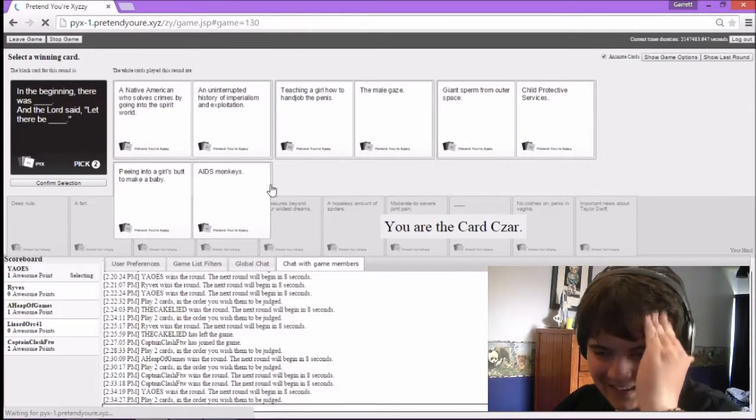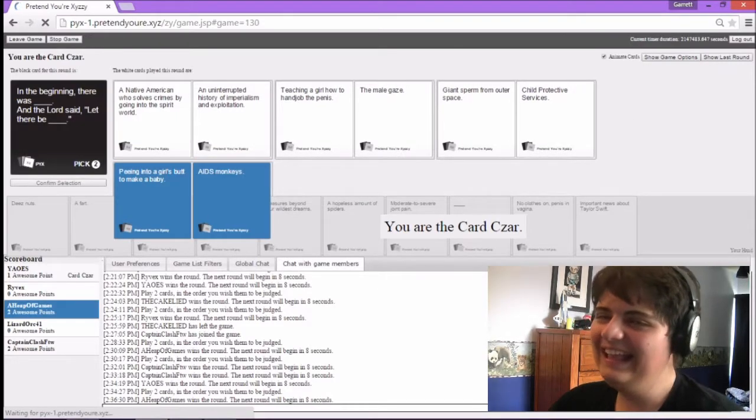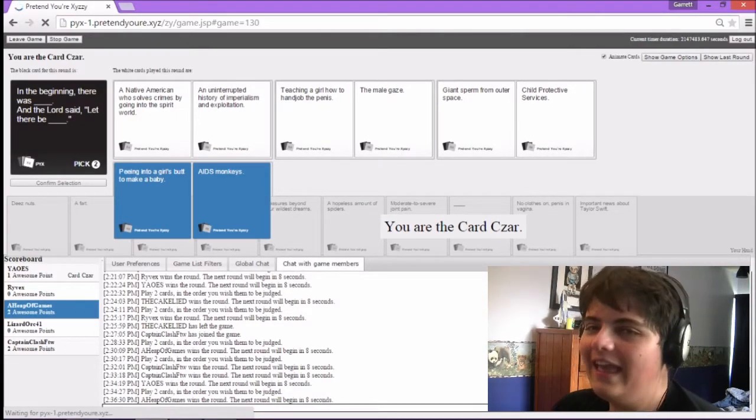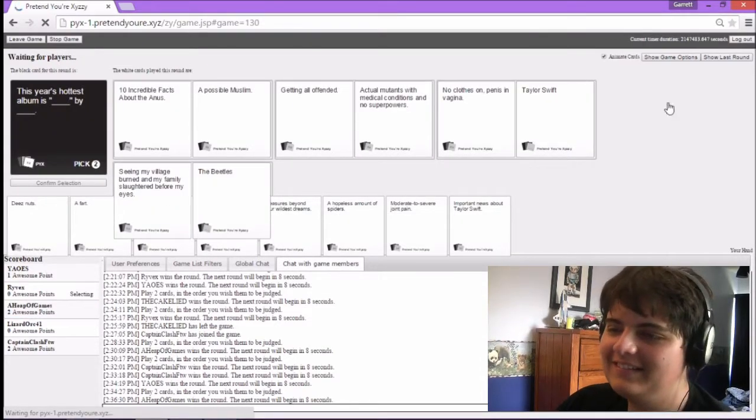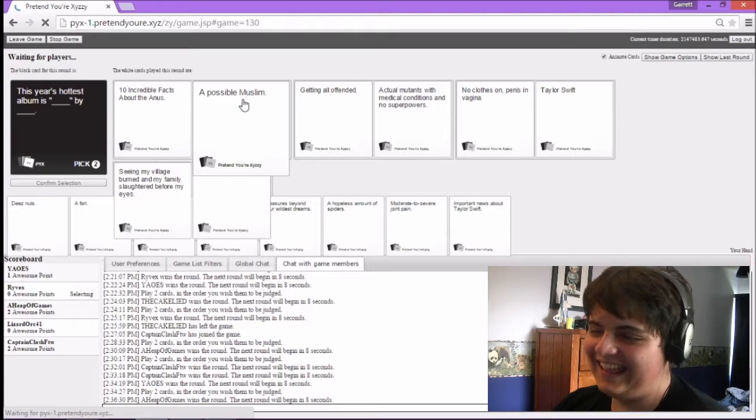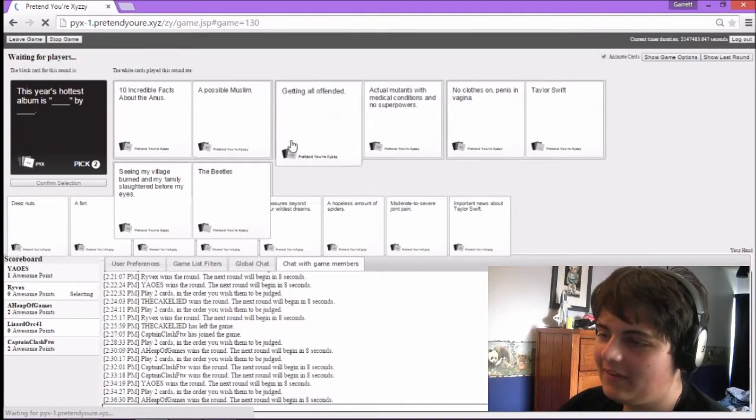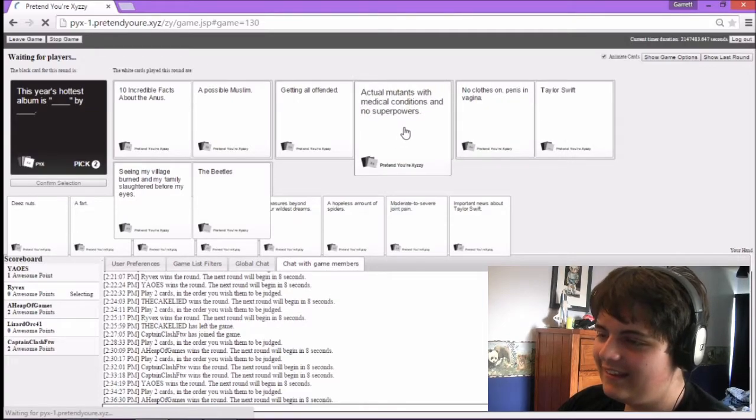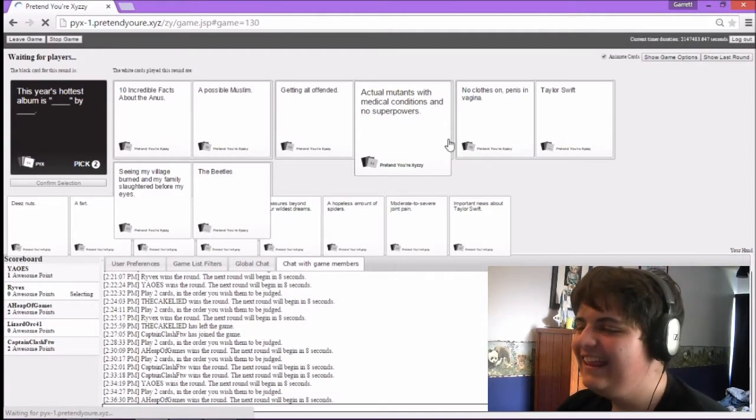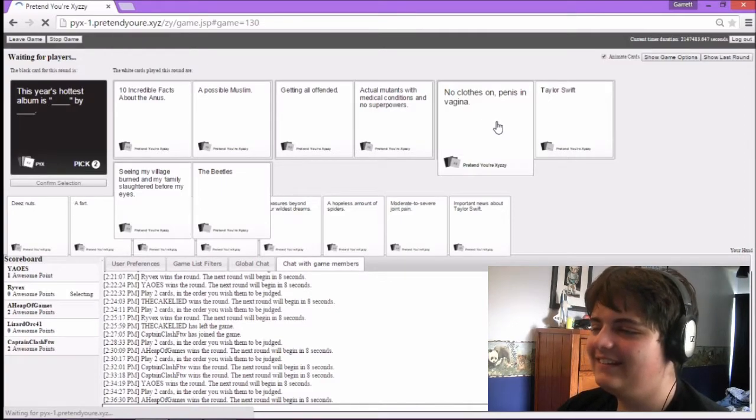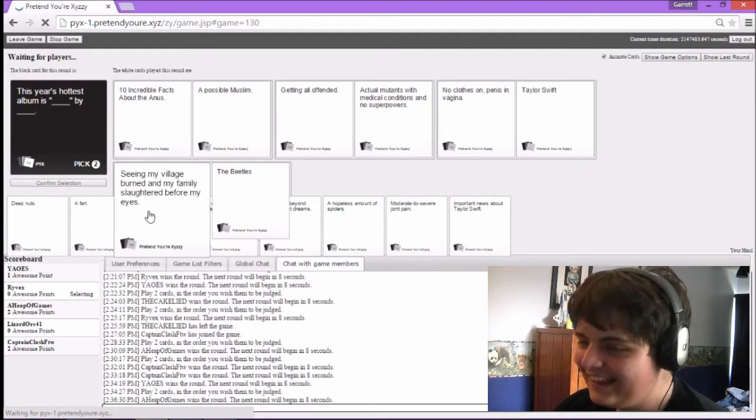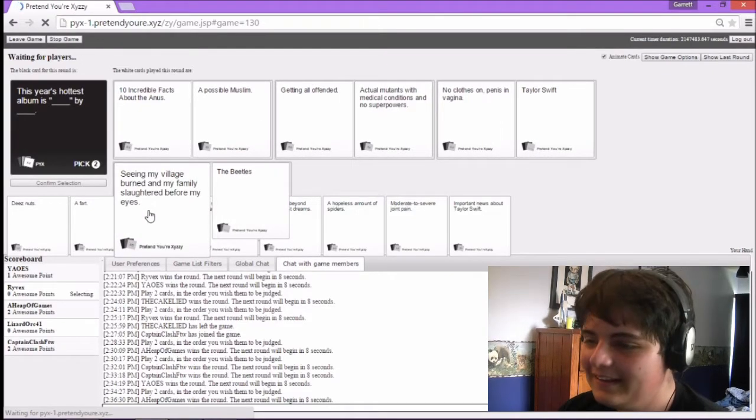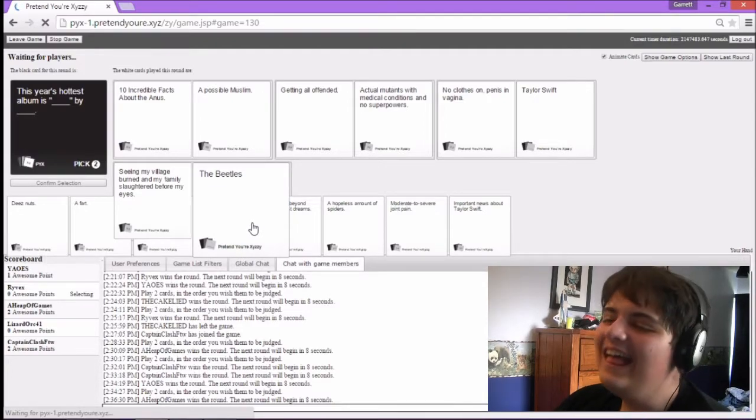It's between the last two. Even through my sweats and tears. Let there be AIDS monkeys. This year's hottest album is 10 incredible facts about the anus by impossible. This year's hottest album is getting all offended by the act of mutants with medical conditions and no superpowers. This year's hottest album is No Clothes On, Penis and Vagina by Taylor Swift. That is by far my favorite album. This year's hottest album is Being My Village Burnt and My Family Sider Before Me by The Beatles.